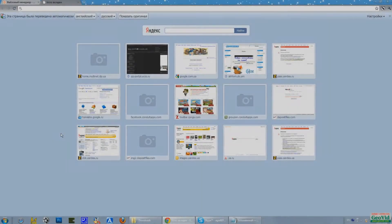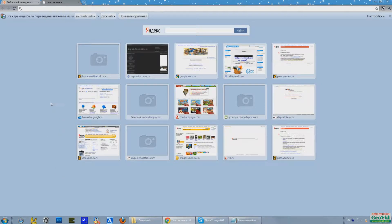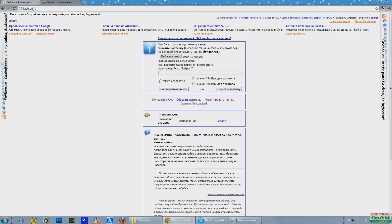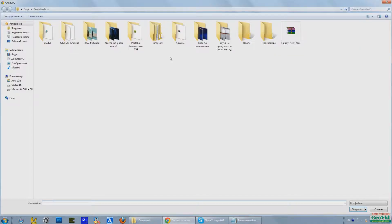Hello. Now I show you how to change the icon for a website. I visit the site for icon creation and click on select file and select the desired picture.